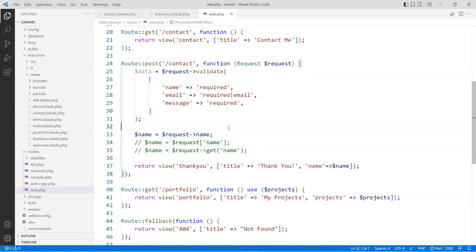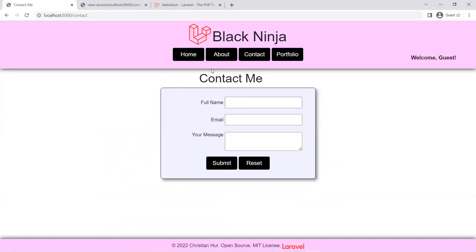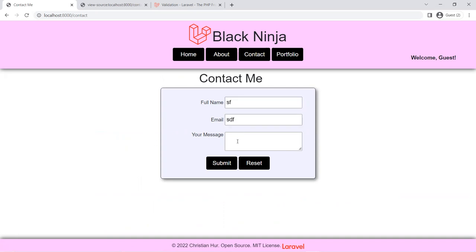Now let's take this for a test drive — they are required now. If you reload the page and try to submit it, notice it doesn't load because we didn't put any error messages yet. If I type something in here, how do we know it's going to show any messages? We don't know, because we haven't included the error messages.